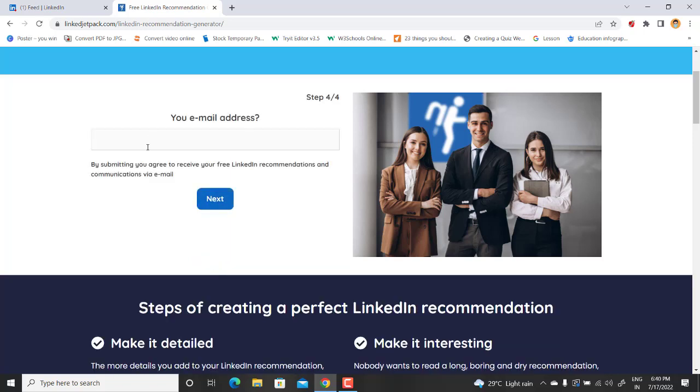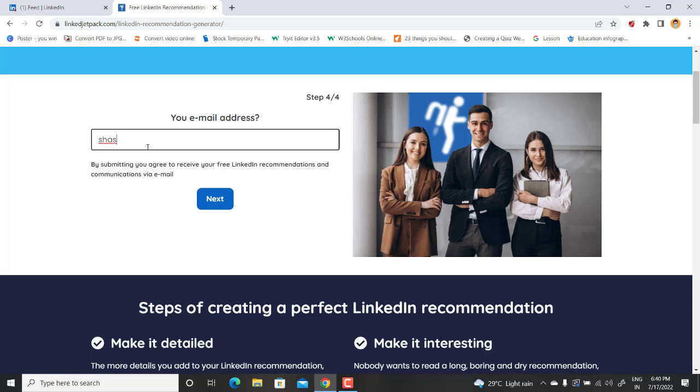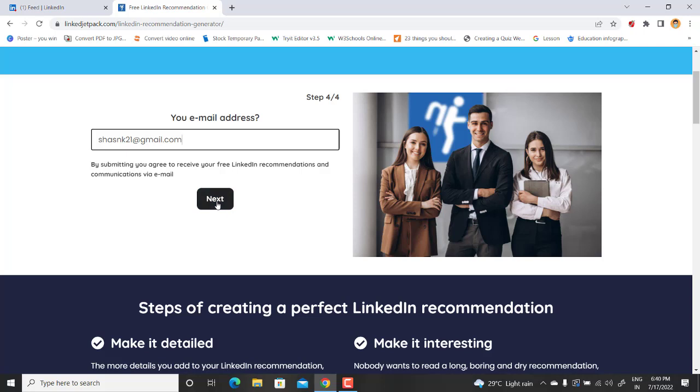Okay, so you can write down two, three, four, whatever you want. Let's go to the next. And then it will ask for the email address. So here is a trick: you don't have to submit your real email address. You can write down any email address, but it should have a valid syntax. So let's say I will write shank21 at gmail.com. It is not my email address, so just hit next.